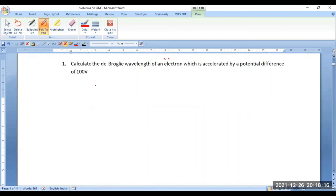This is a straightforward problem. Calculate the de Broglie wavelength of an electron which is accelerated by a potential difference of 100 volts.